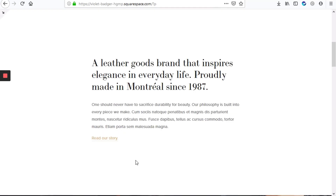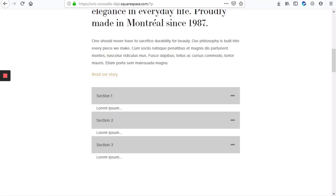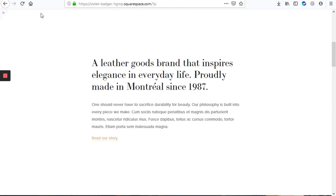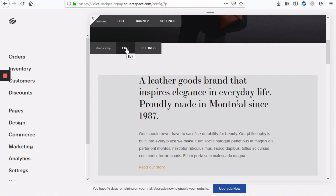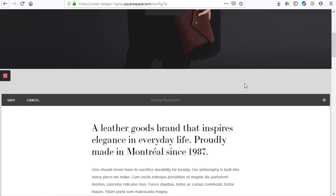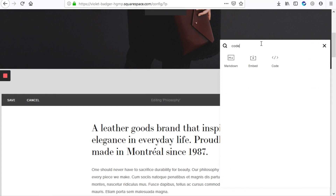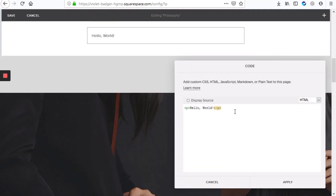Here's our default site where there's no accordion. The first step is to add the HTML that will display this accordion. Go into the back end of the site, hover over your page content section and go to edit. Hit the plus icon and look for the code block — here we're going to type our accordion HTML code.